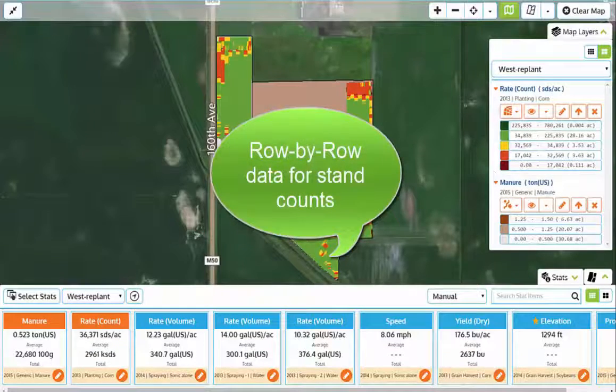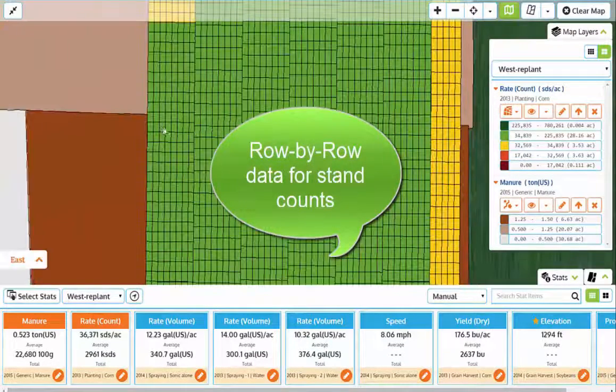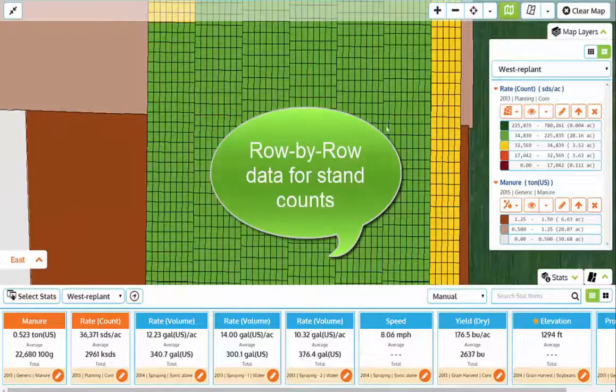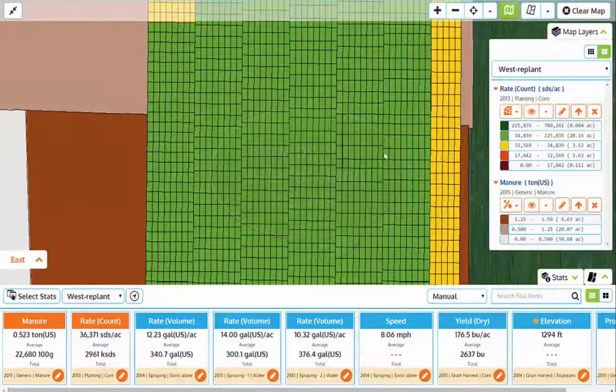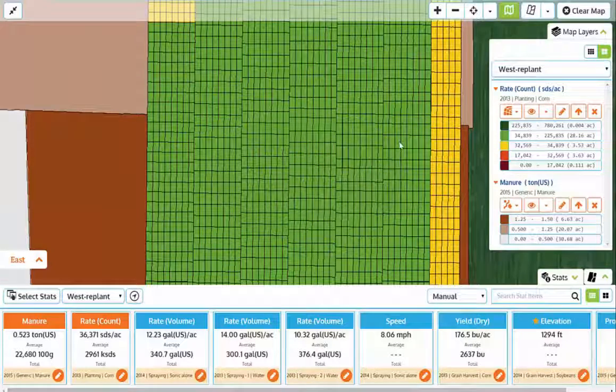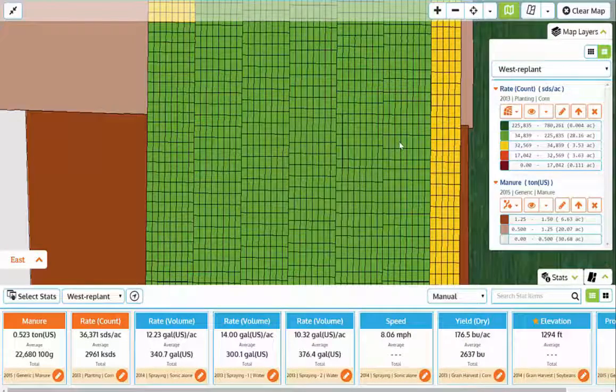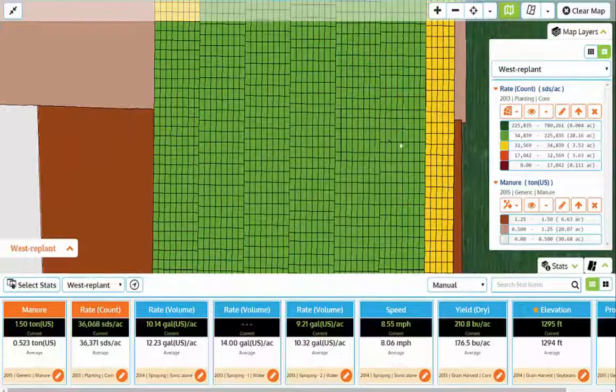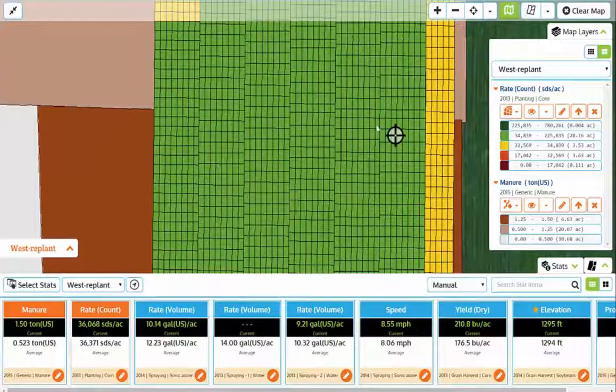I often load my row-by-row planting data into map view as well. This helps with gathering stand count information as well as planter performance and variety selection data.